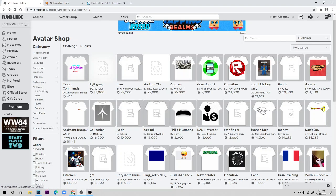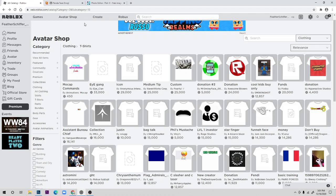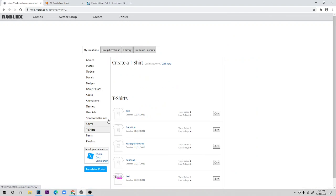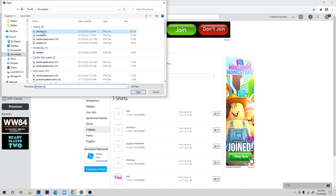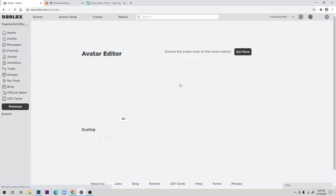I recommend making something original rather than just grabbing an image. To upload, click 'Create,' scroll down and click 'T-Shirts,' choose your file, name it — I'll just call it 'Test' — and click upload. It could take a little while to upload.